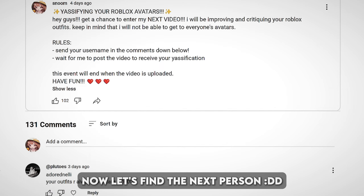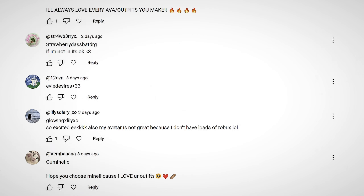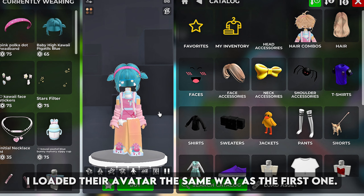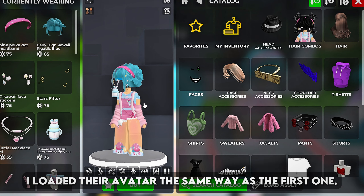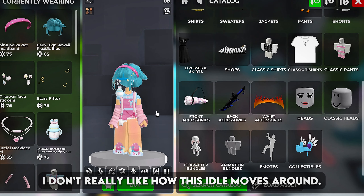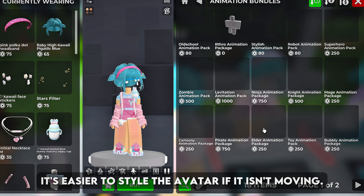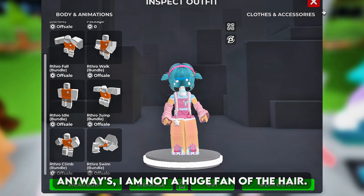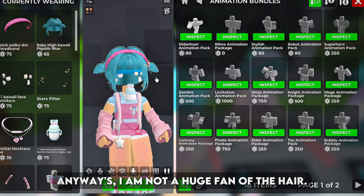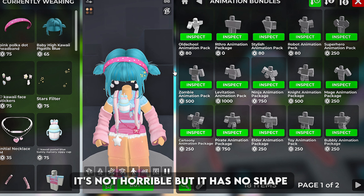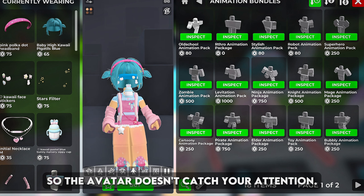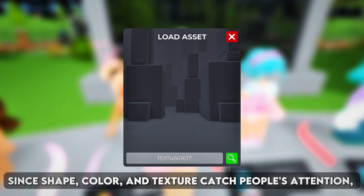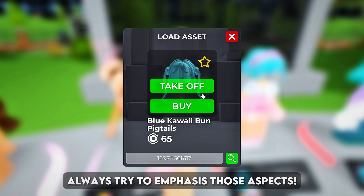Now let's find the next person. I loaded their avatar the same way as the first one. I don't really like how this idol moves around — it's easier to style the avatar if it isn't moving. Anyways I'm not a huge fan of the hair. It's not horrible but it has no shape so the avatar doesn't catch your attention. Shape, color, and texture catch people's attention, so always try to emphasize those aspects.